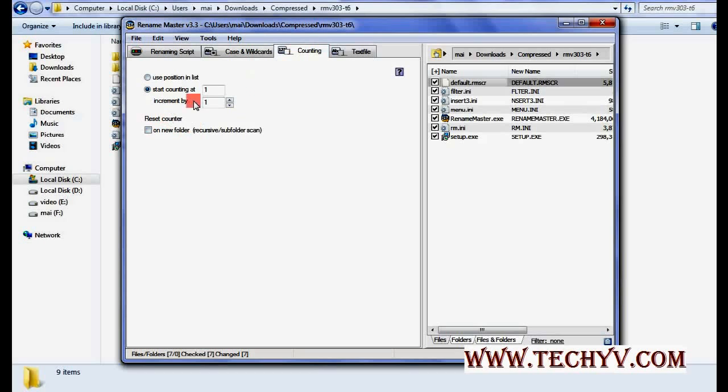Counting can also be used. You can increment the count by one or two or step-wise. This is again very useful.